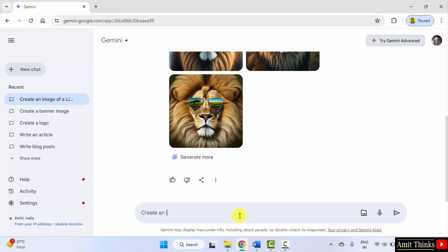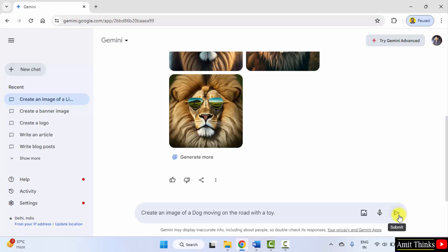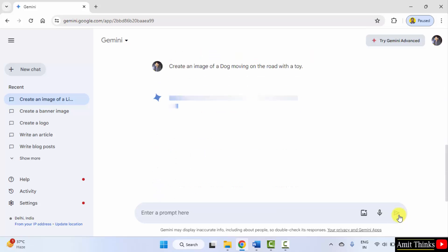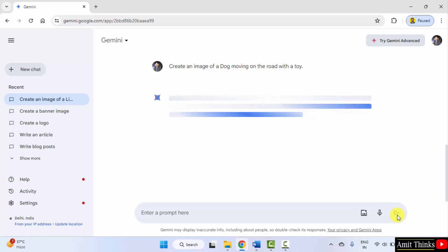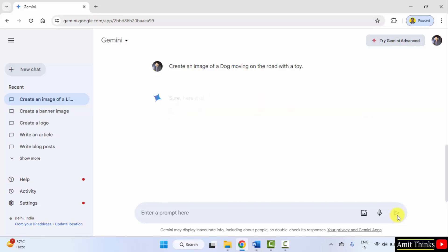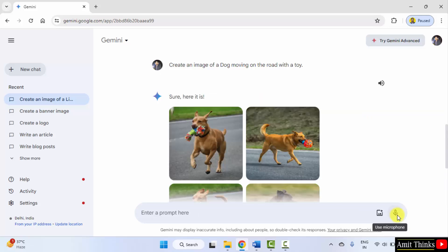Create an image of a dog moving on the road with a toy. Let's see.